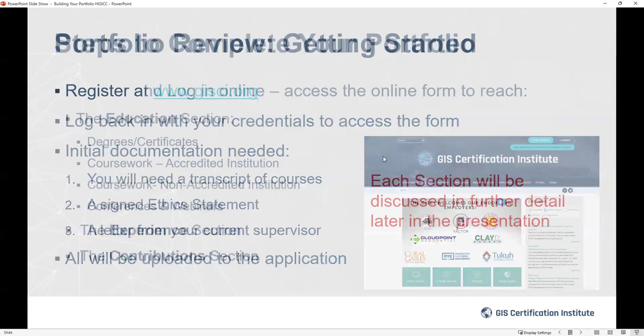The portfolio is completely digital — everything is stored in digital format. It consists of three primary sections plus one additional section. When you log in, a portfolio is automatically created for you, and each time you return you'll see whatever information you've already entered. The three major areas are education, experience, and contributions. The fourth section is required forms, where you upload your ethics statement and supervisor letter.